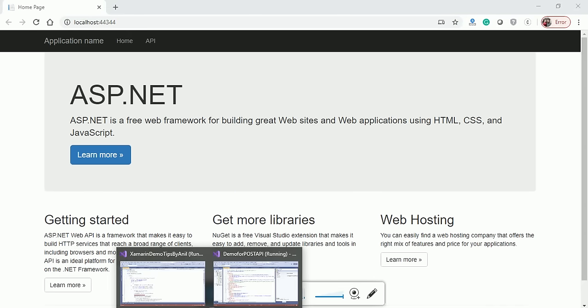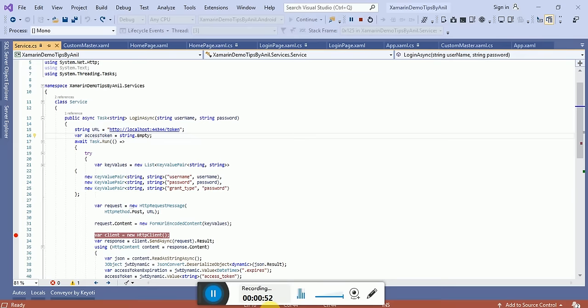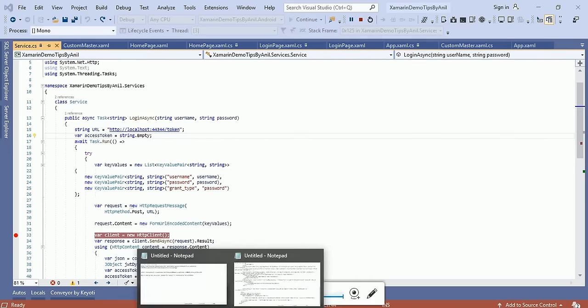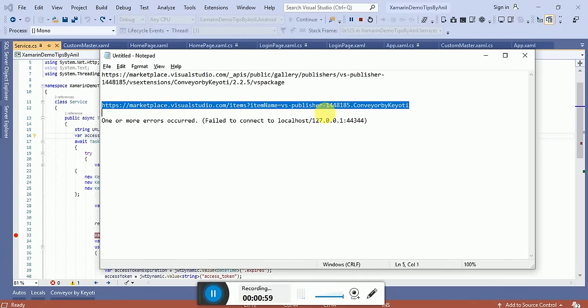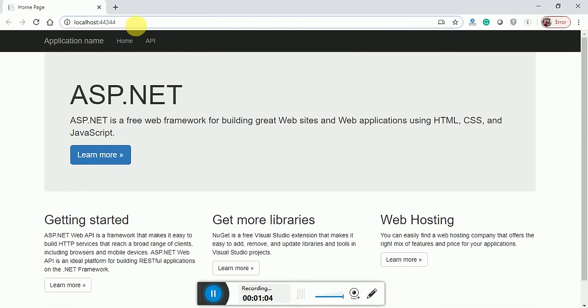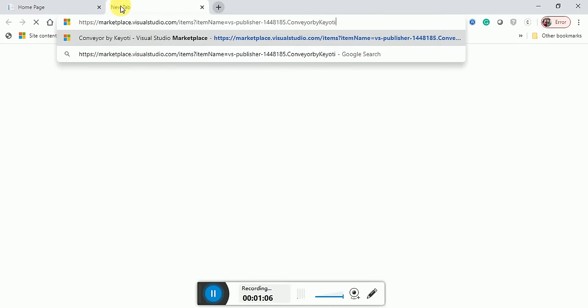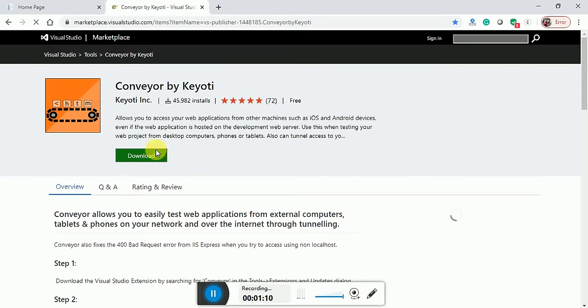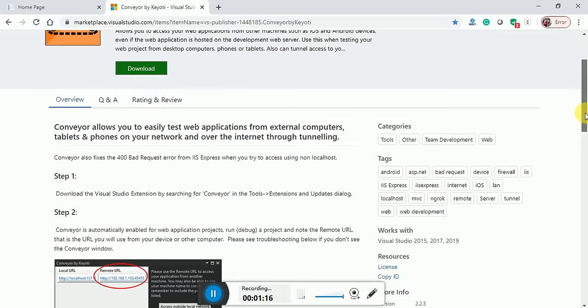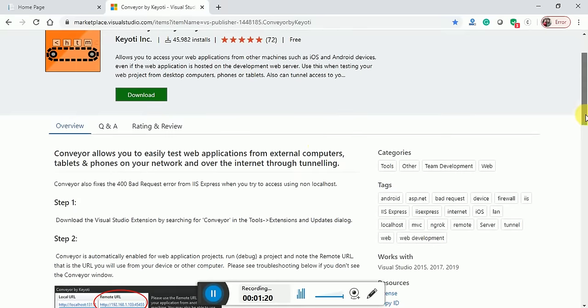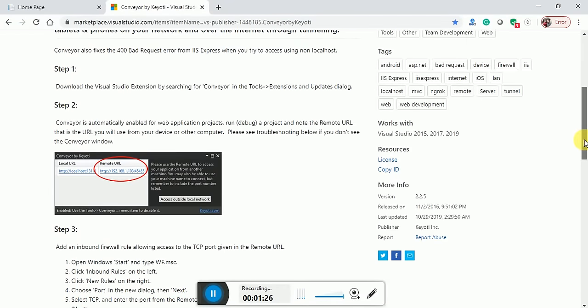What we will do is go to this URL, note it here, and paste it in the browser. We will download this Conveyor extension. Once you download this extension, you have to do some more steps.